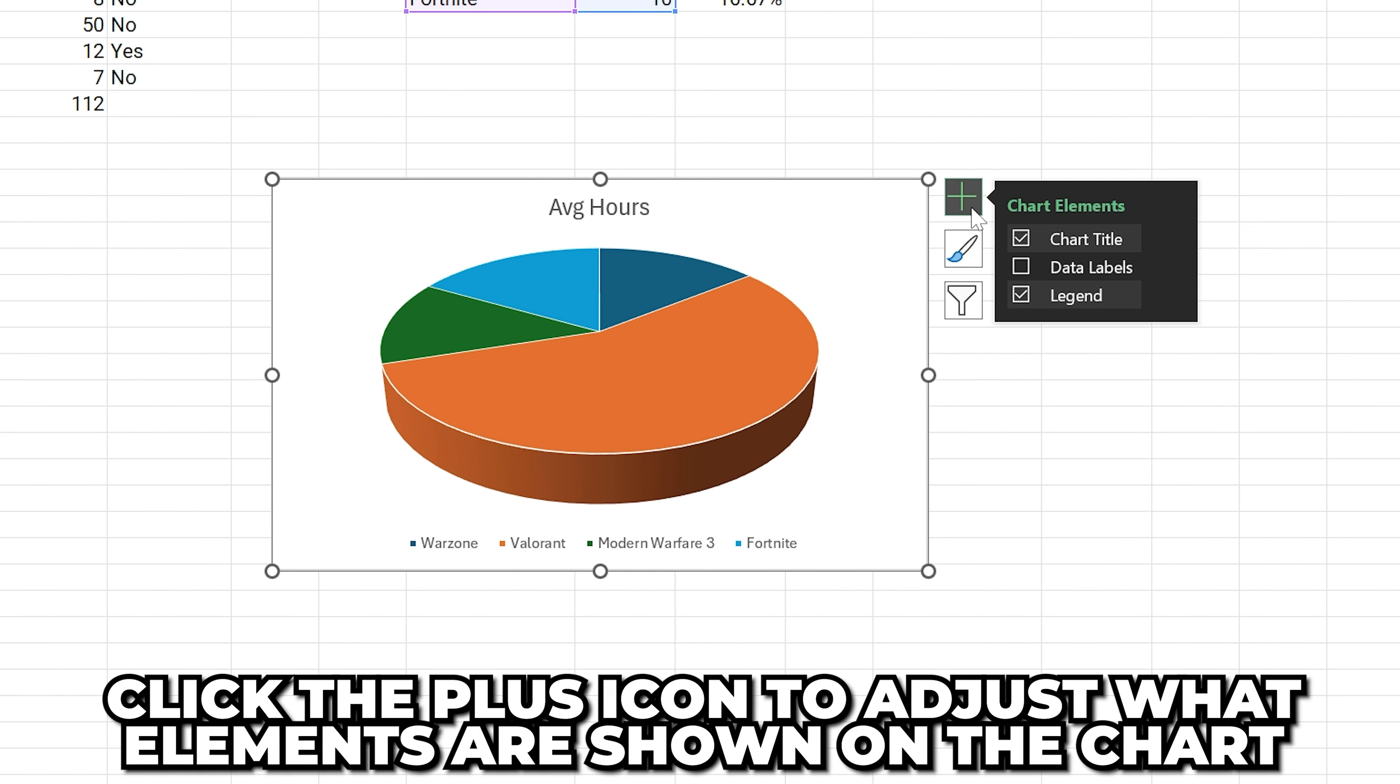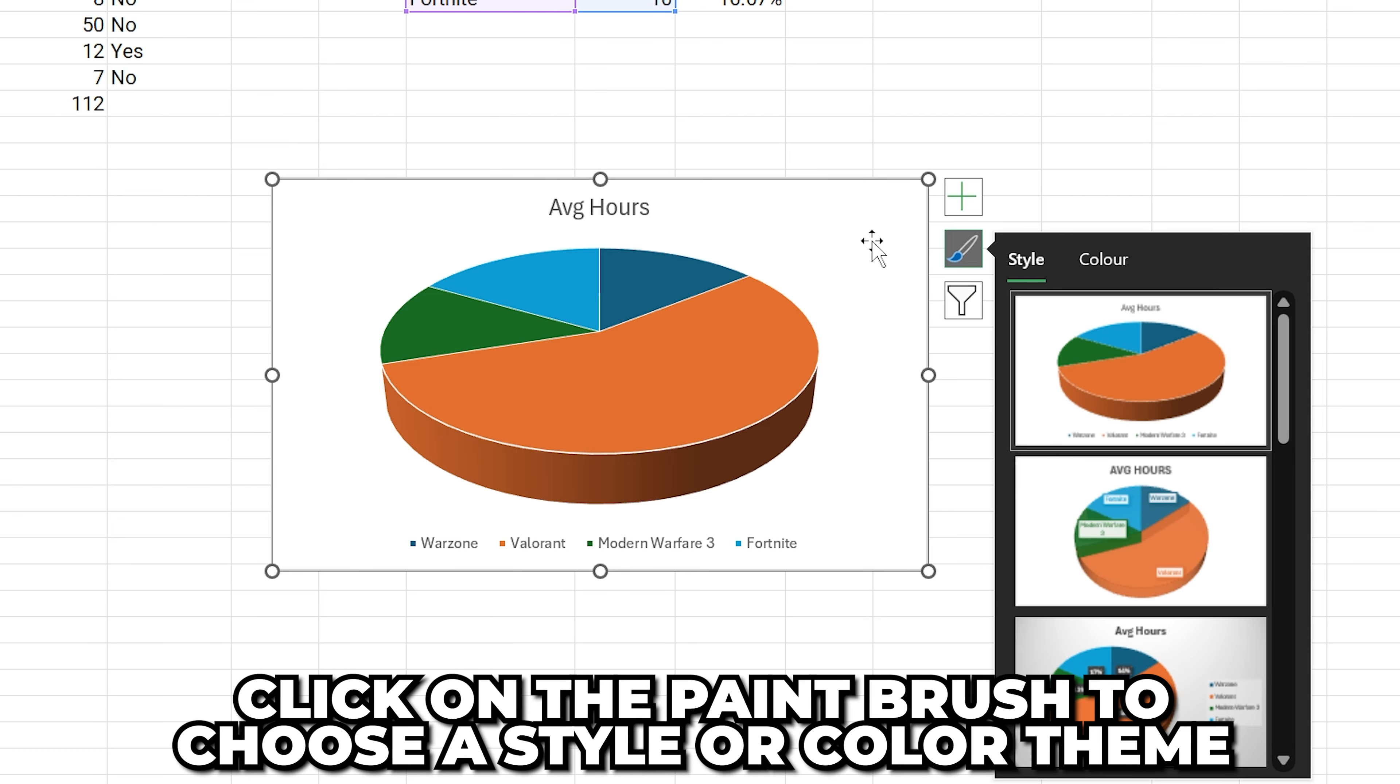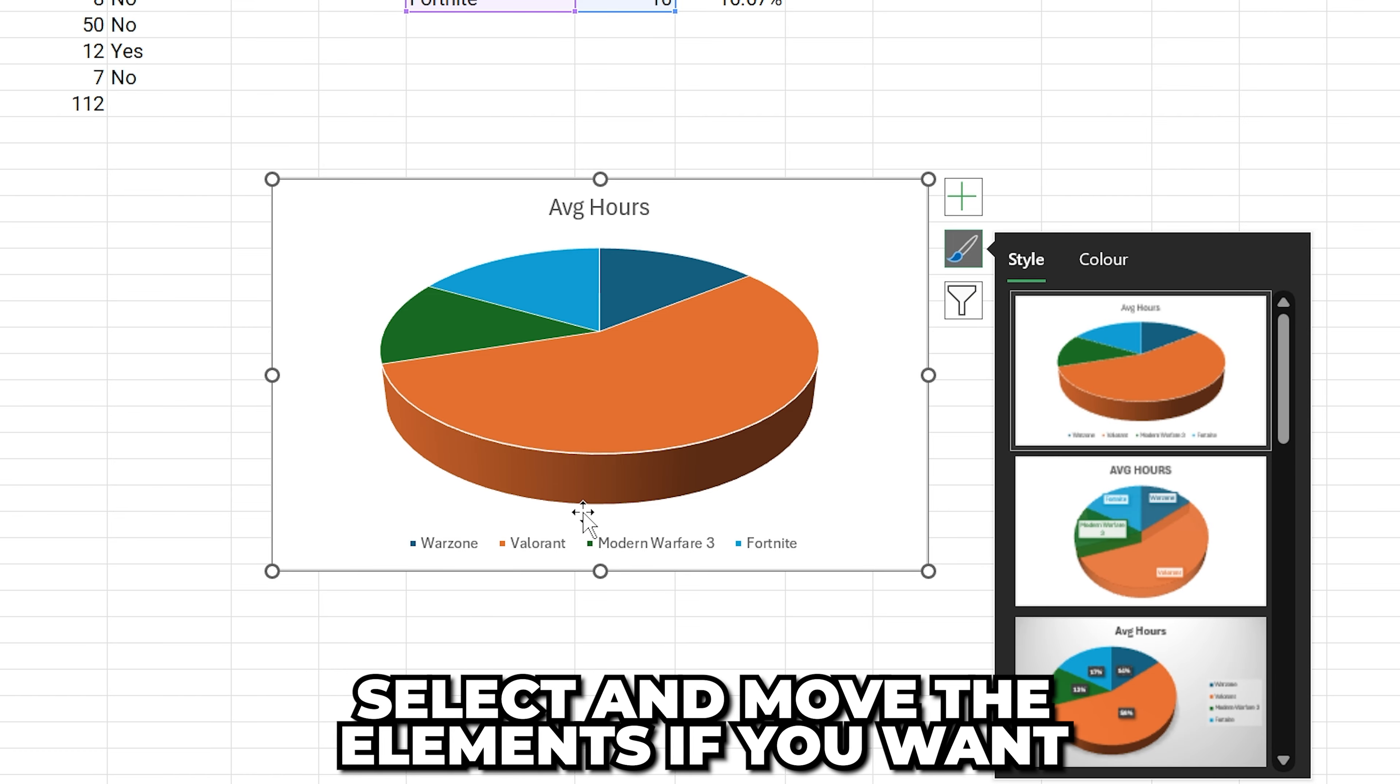Selecting the plus icon will allow you to adjust what elements are shown on the chart. Meanwhile, clicking on the paintbrush allows you to choose between different styles or color options.